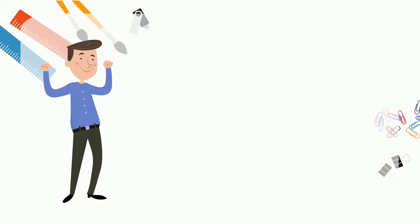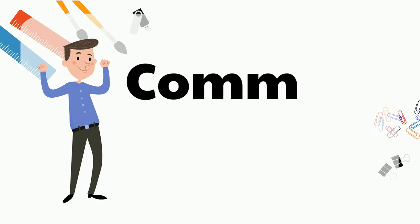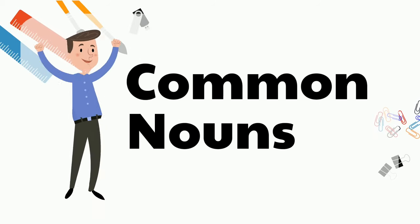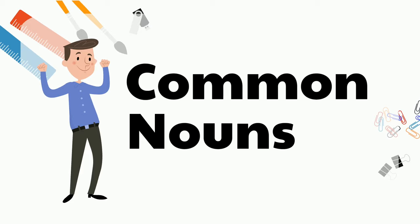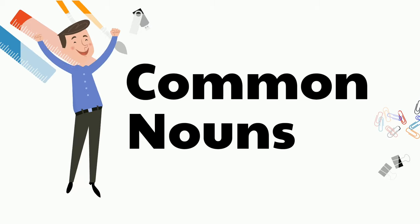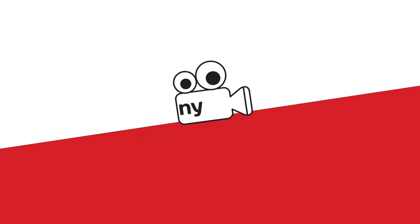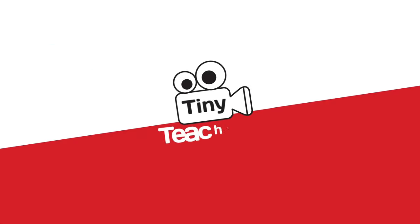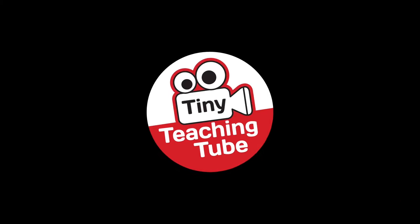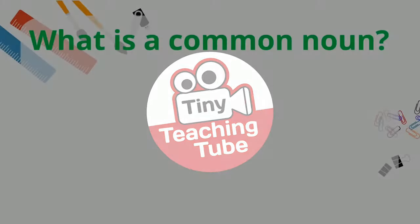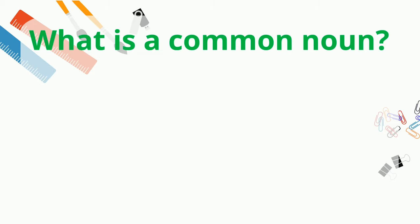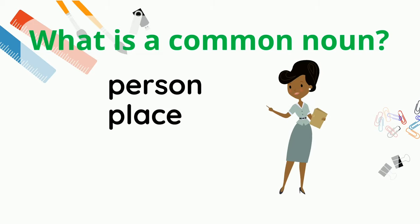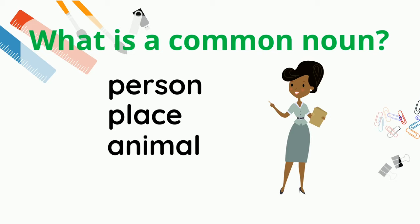Hi there! In this video, we're going to learn about common nouns. Let's dive in! What is a common noun? A common noun is a person, place, animal, or thing.